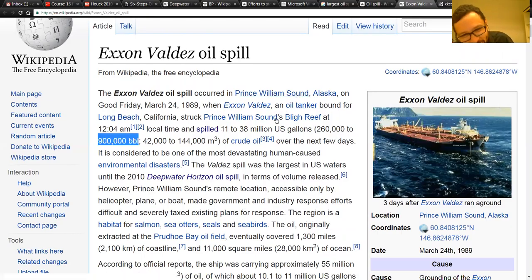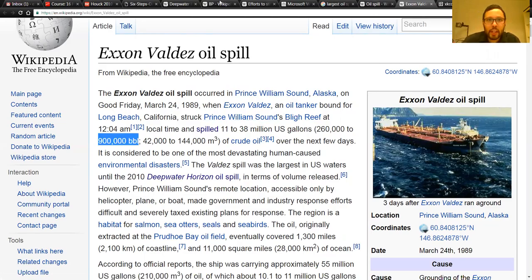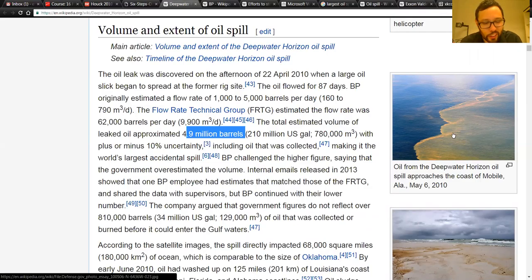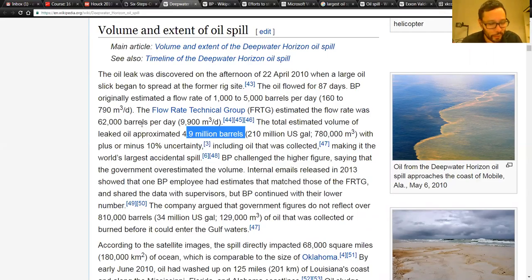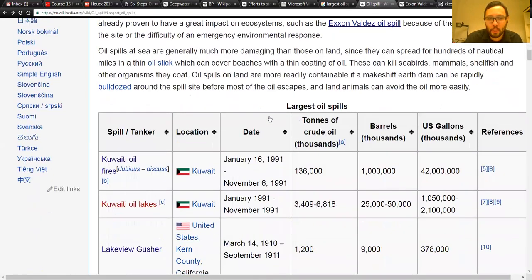The methane leak in California last year was about the same size as the Deepwater Horizon oil spill in terms of sheer tonnage. Except methane isn't crude oil — it's a gas, and it's one of the worst greenhouse gases. Neither of these is the worst oil spill in history, though. The worst oil spill in history by far was the Kuwait oil fires after the first Iraq War in the early '90s.